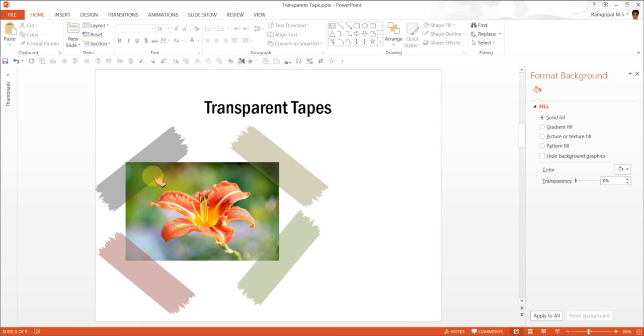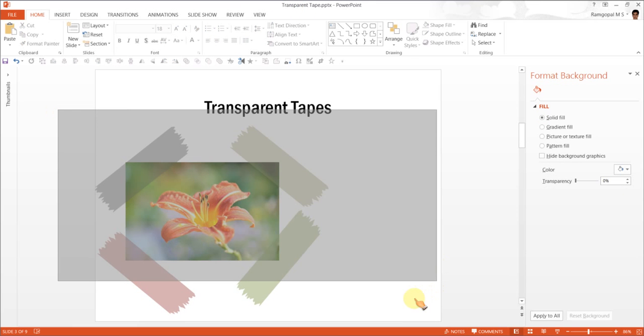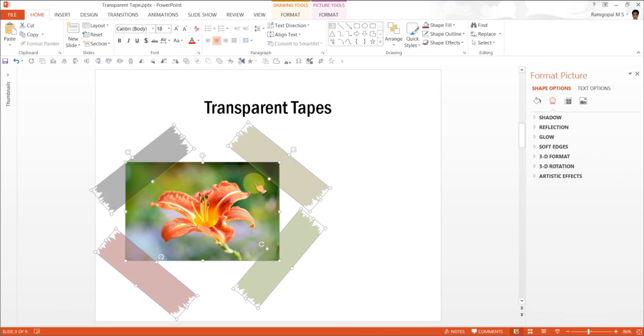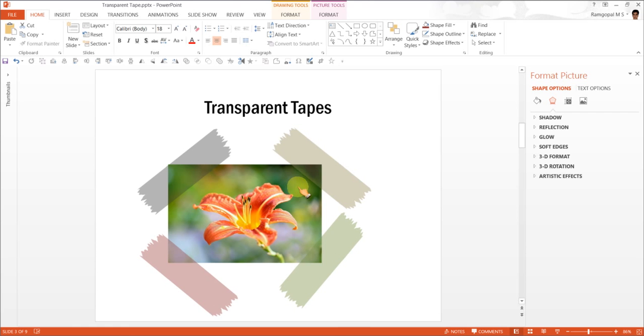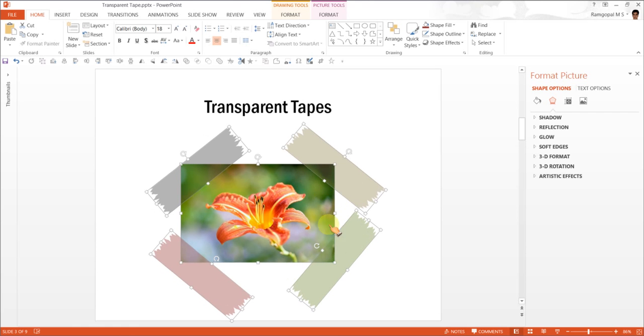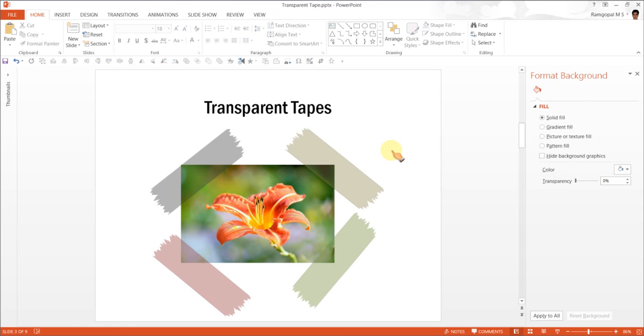We are able to have our photo mounted using these transparent tapes.